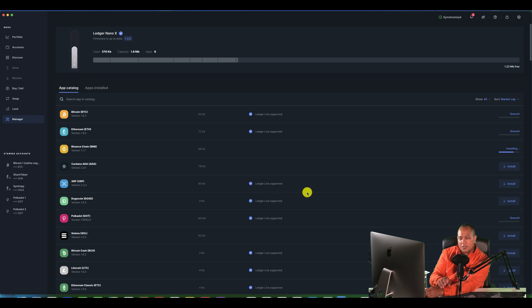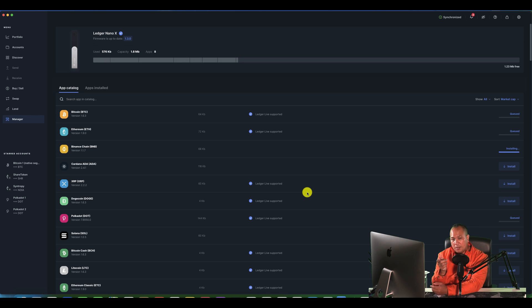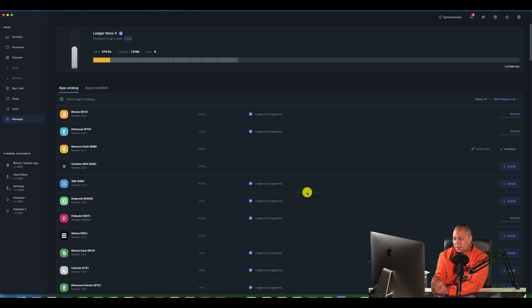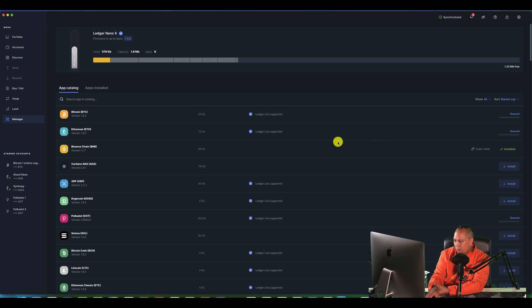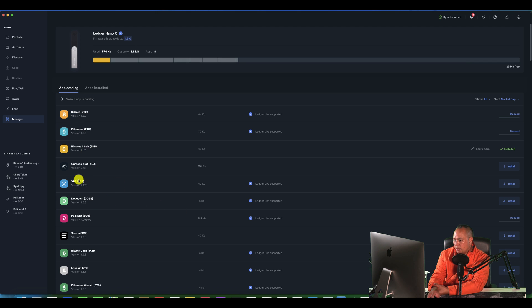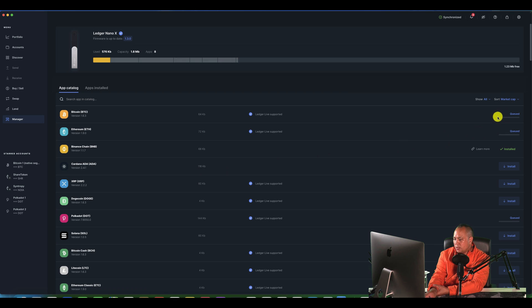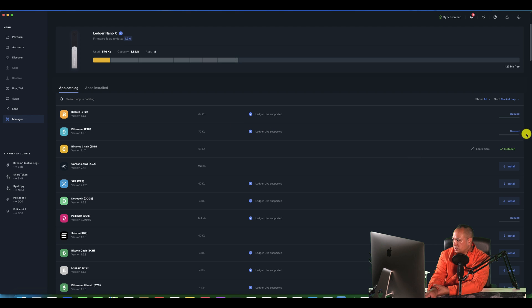As you can see, everything is reinstalling the apps. As you do your firmware update, it's going to ask you to reinstall your apps. So you can see that everything is kind of queued. I've got Bitcoin, Ethereum, Polkadot. I'm not too sure if XRP, but you can see I don't have XRP. So everything is being queued up to install.